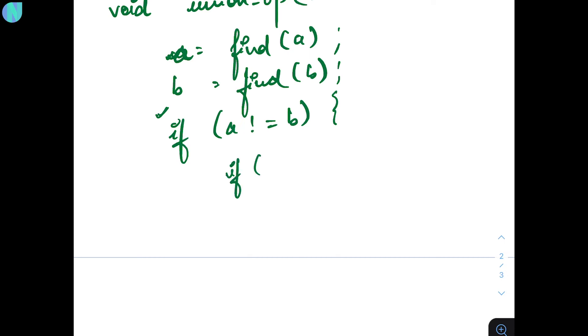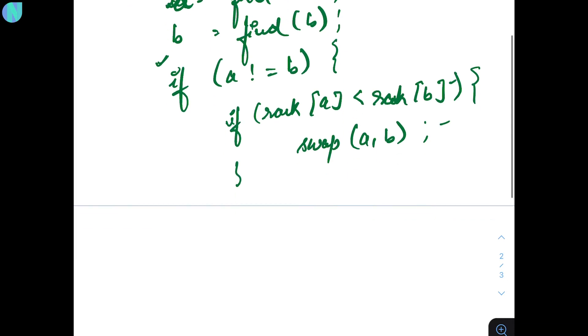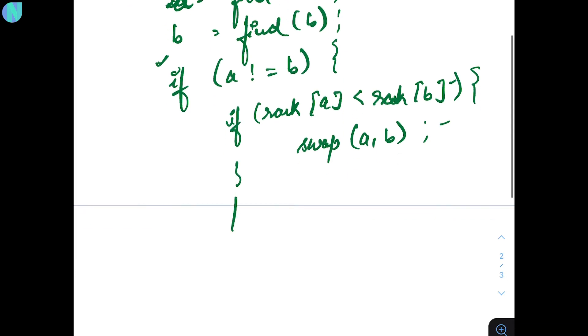So, what do you want to check? If the rank of A is less than rank of B. Rank here is basically the height. So, you are saying, if rank of B is greater, then swap A and B. We will also see that why we are swapping. And at the end, you are going to say, parent of B equal A.